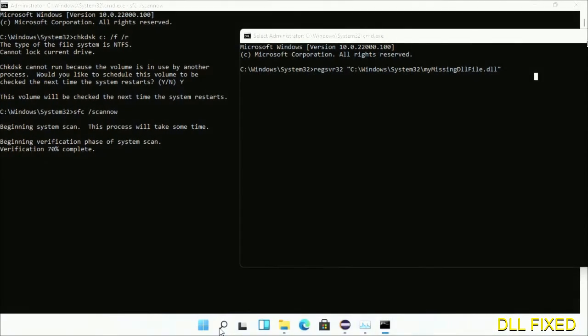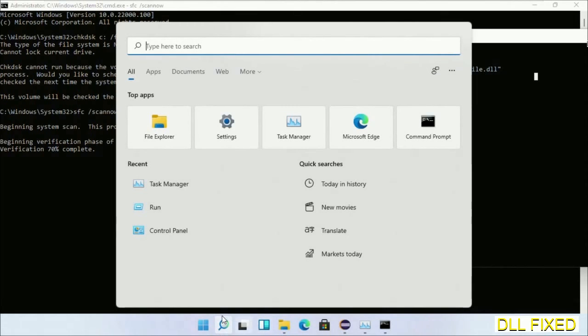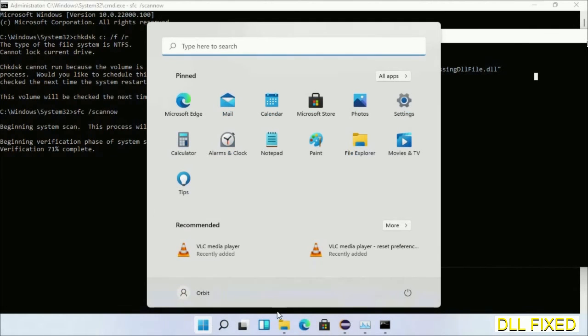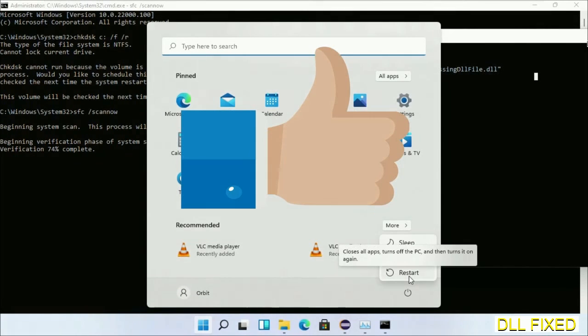Now after everything is done, click Start menu and restart it. Before you restart, hit like on the video.